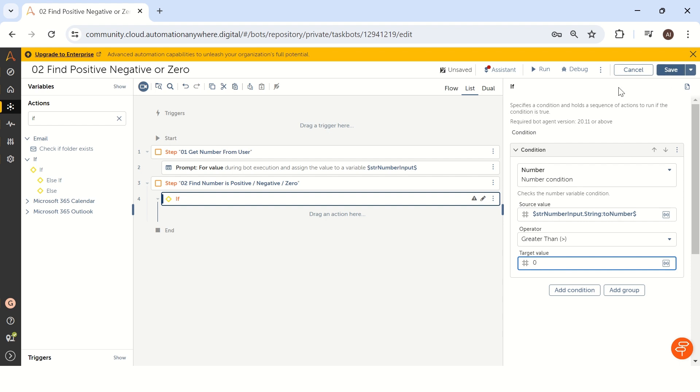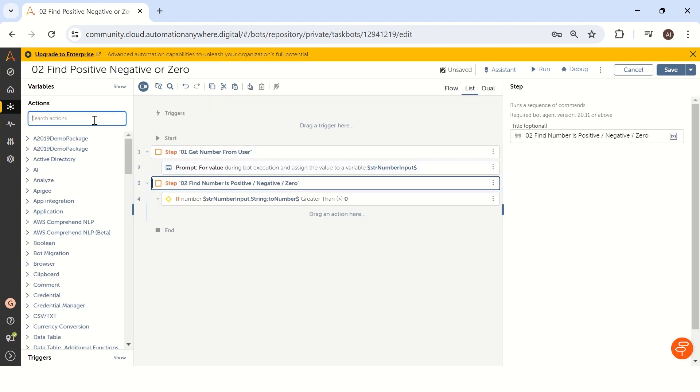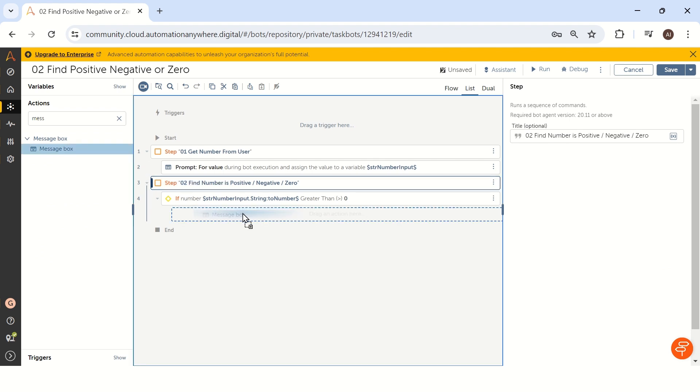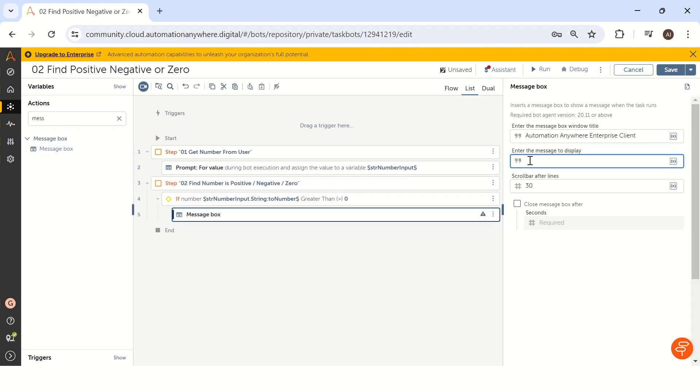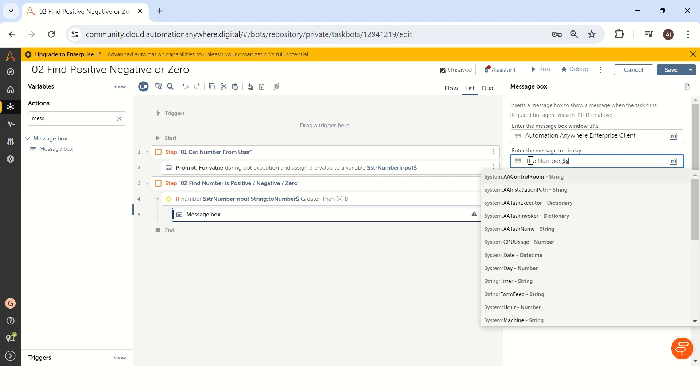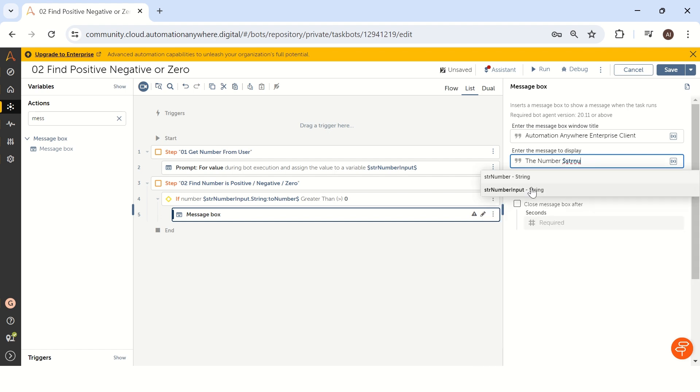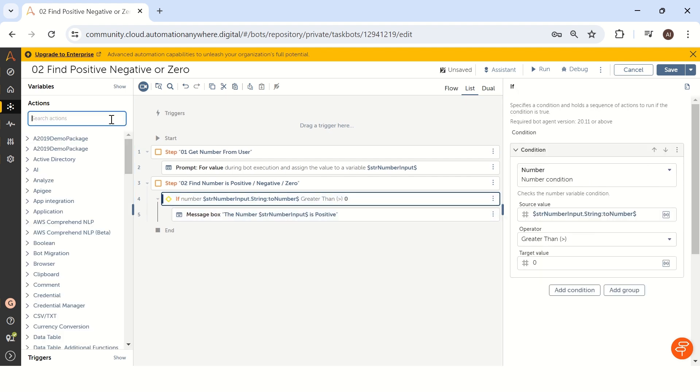After that, let me add a message box. And I will type here the number str input is positive. So if the number is greater than zero, then it is a positive. The second condition.